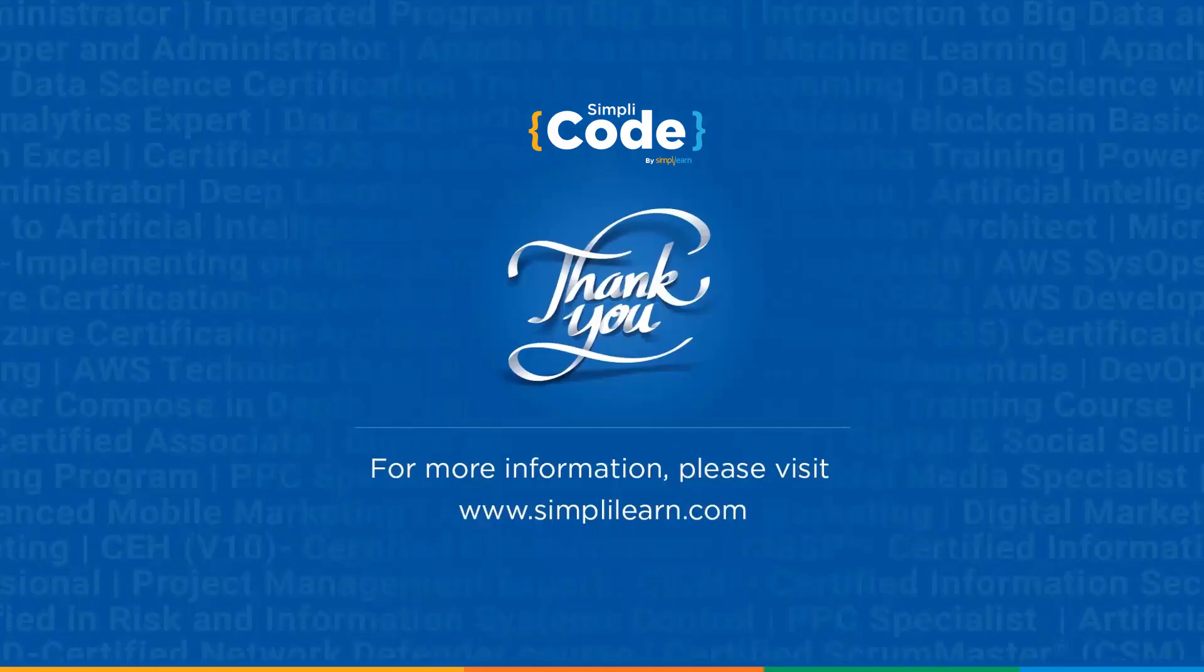With this, we have come to an end to this tutorial. I hope this video was helpful and informative for you. If yes, do not forget to like and subscribe to our channel. We'll be back with more videos. Until then, happy learning!